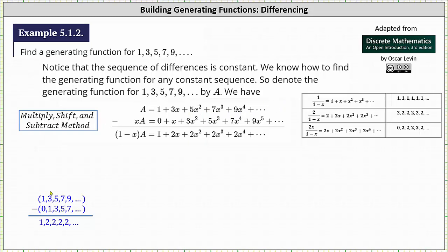Now looking at the bottom of the screen, if we begin with the given sequence and subtract the sequence 0, 1, 3, 5, 7, and so on term by term, notice we get the sequence 1, 2, 2, 2, 2, and so on. Because this difference resembles the constant sequence of twos, this again verifies the technique of differencing is a good choice.